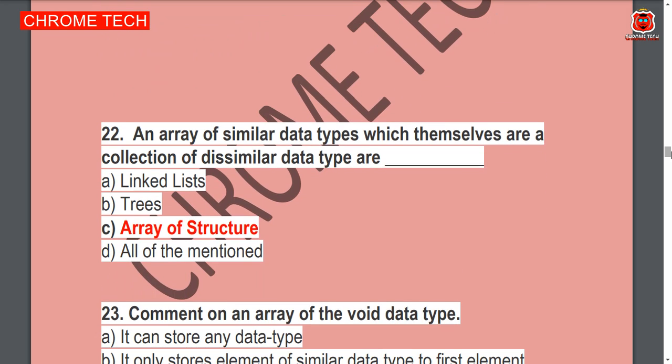An array of similar data types which themselves are of traditional similar data types is called — array of structure — which is the correct answer.